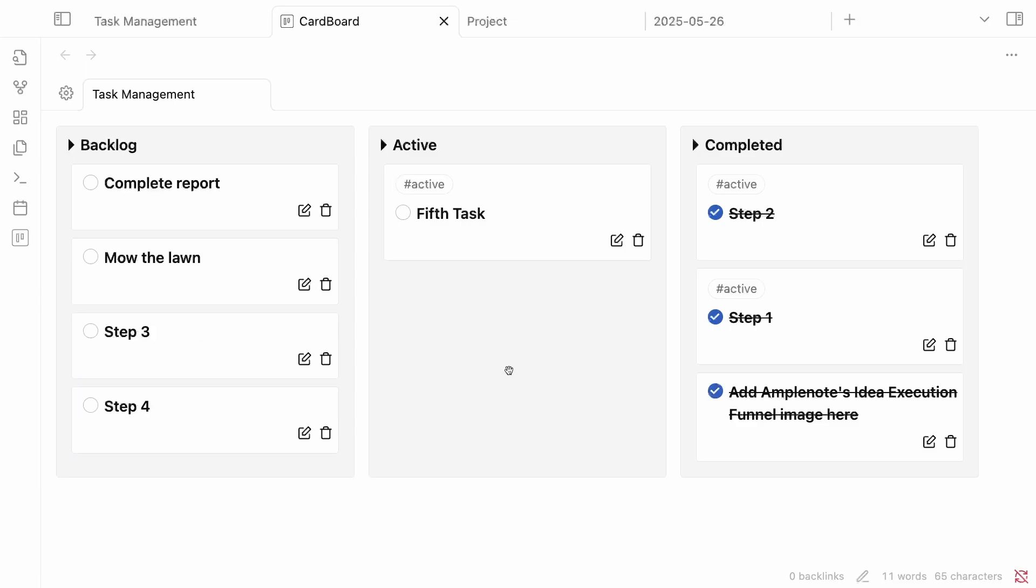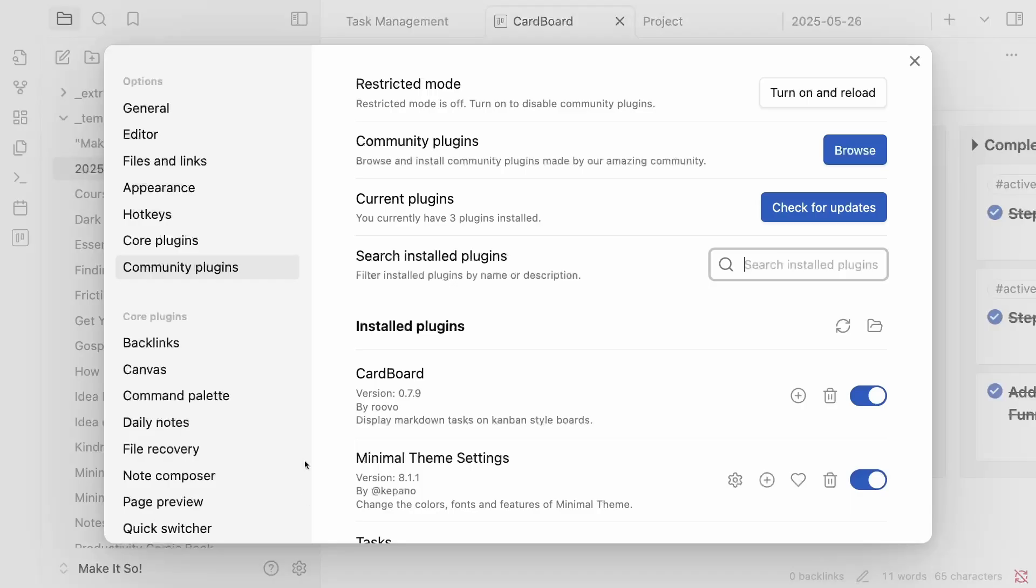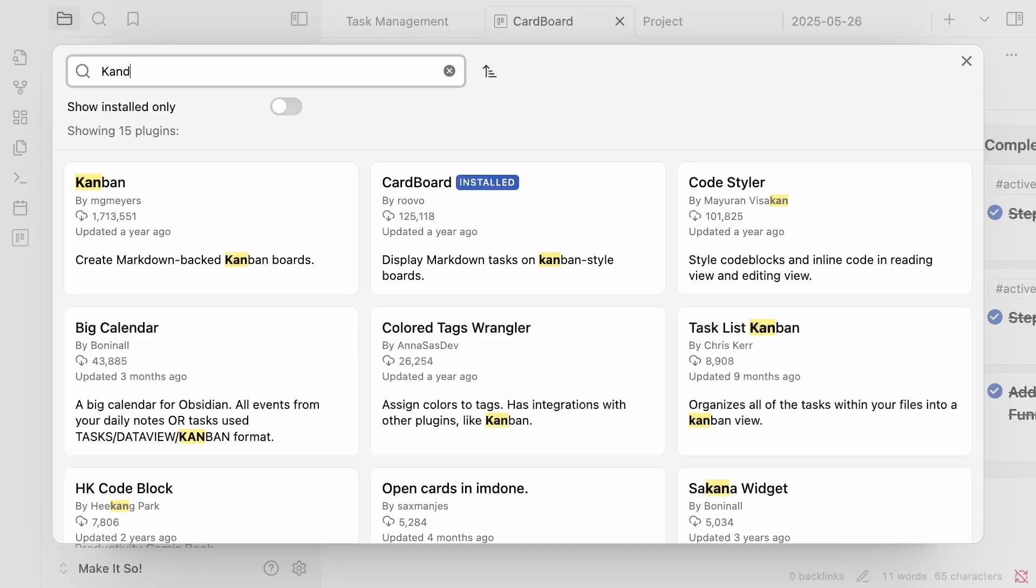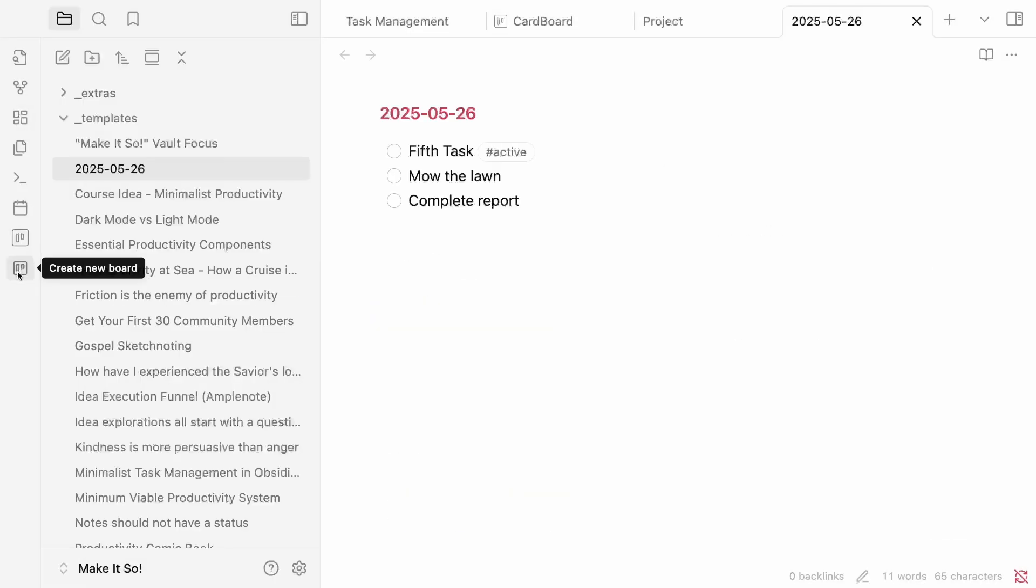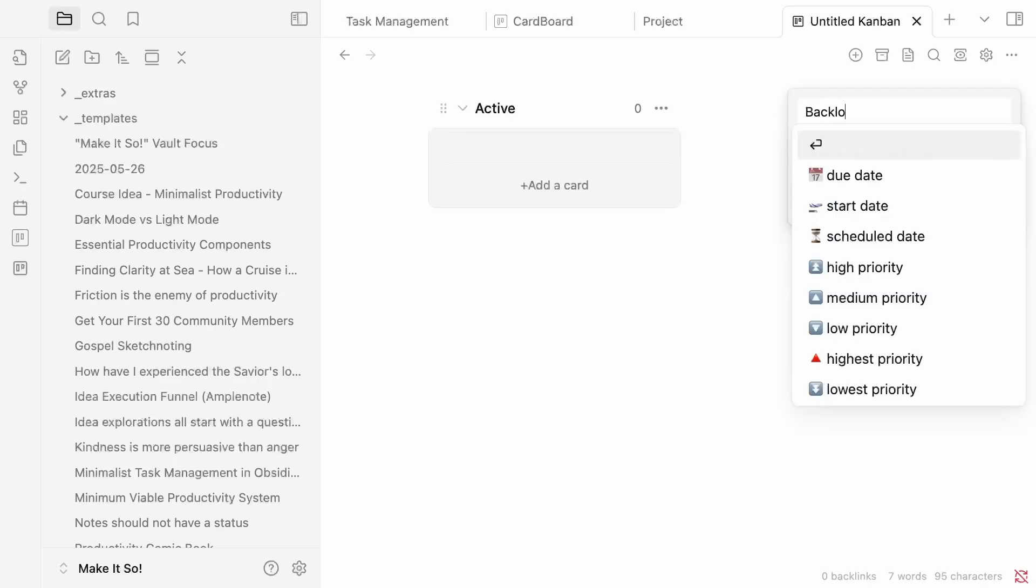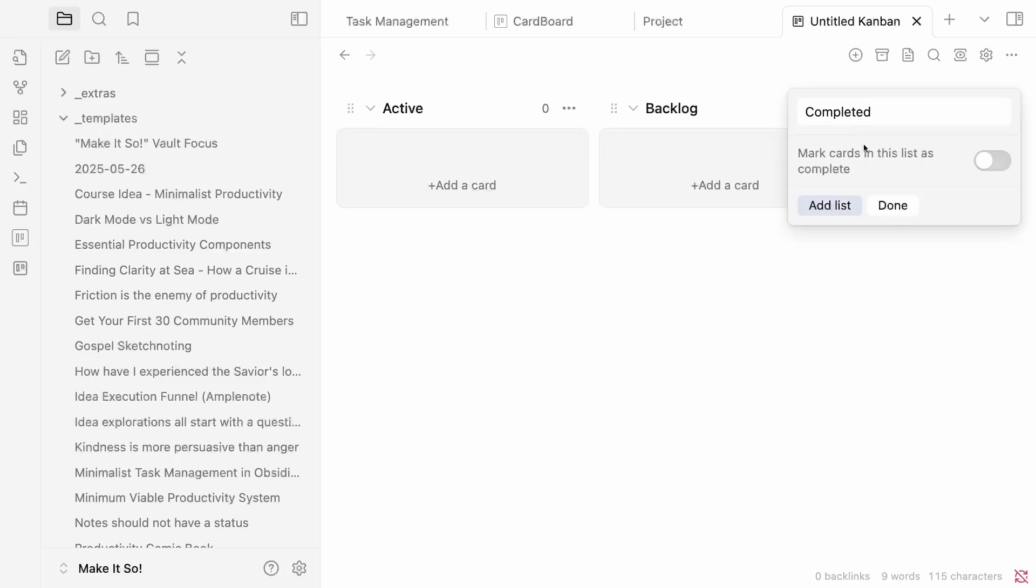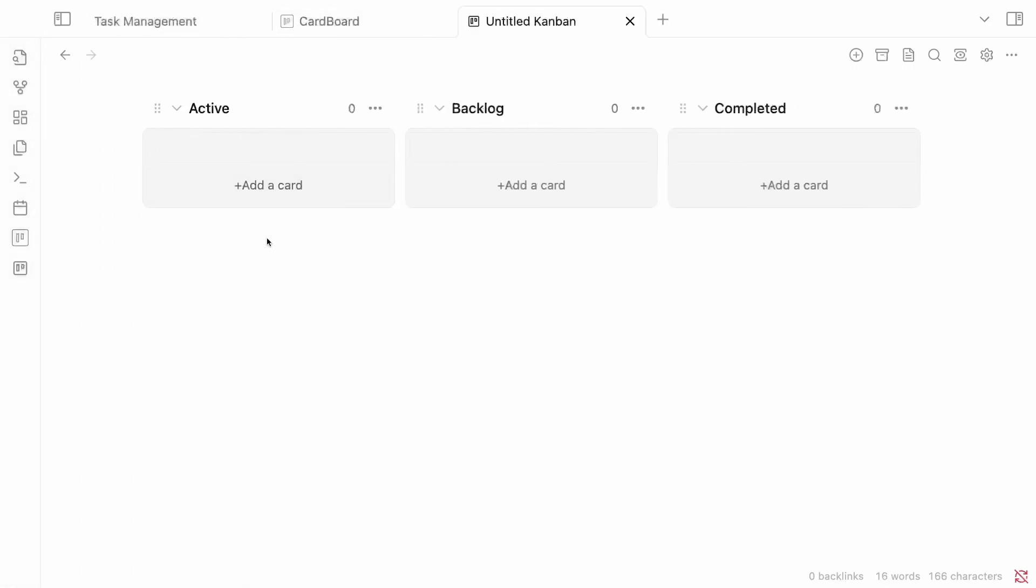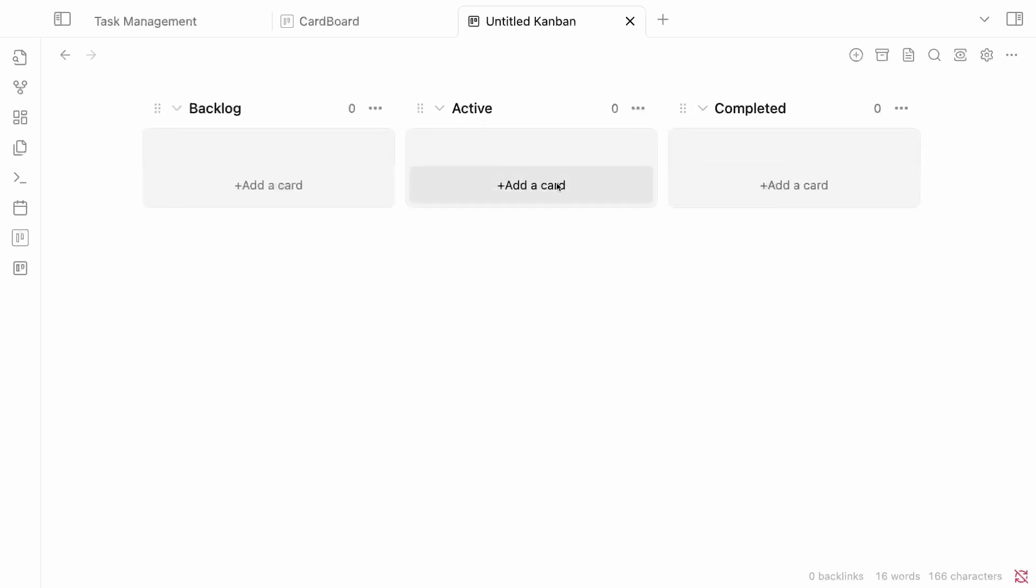So maybe you're like me and you actually really like that idea of having all of the tasks that you're managing inside of Obsidian inside of a single note. To me, that feels much more minimal rather than having all these different tasks spread throughout the vault. There is a way that you can enhance that single note idea that we had earlier, and that's by using another plugin. We're going to go back to Community Plugins, Browse, and we're going to install the Kanban plugin. So now we see this new icon that's underneath the cardboard one. We're going to click Create New Board. We're going to create some lists on this. We're going to create an active. We're going to create a backlog. So we're going to say completed. And then I want to mark cards in this list as complete. So I'm going to turn that on. We're going to hit Add List and then hit Done. So I'm going to close this sidebar. And then I want my active list to be where the backlog is. So I'm going to drag this over into the middle.